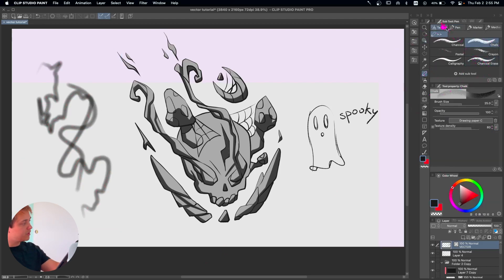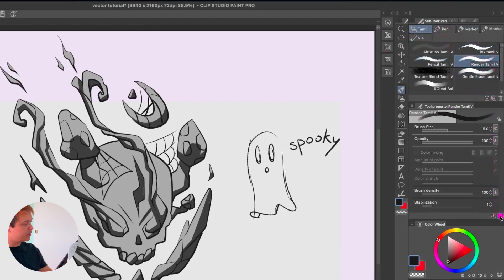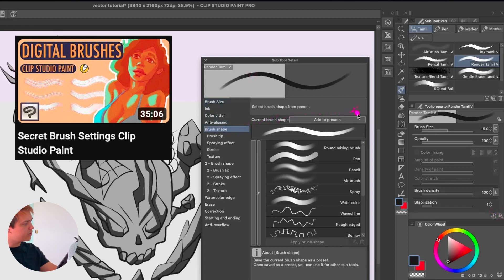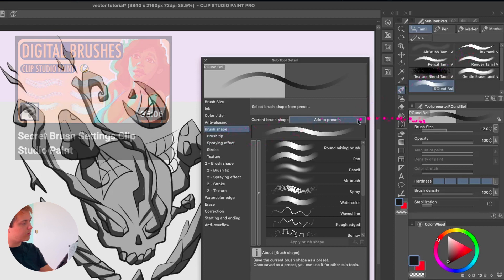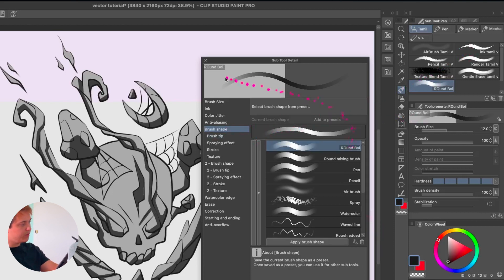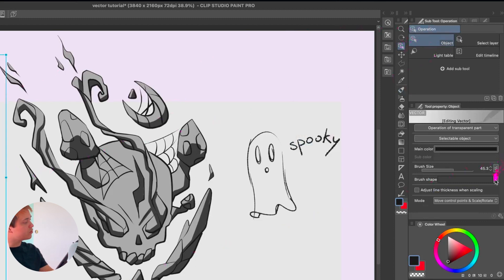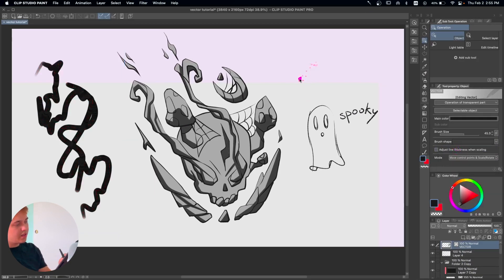So let's say I go into my brushes and I really love this render brush. I actually have a video on all of this stuff — brush settings — if you want more. You can create any brush you want, go into Brush Shape, click 'Add to presets,' and once it's in your presets you can go back, select the lines, go into Brush Shape, and it's right there — which means now it's going to use that exact brush for those lines.